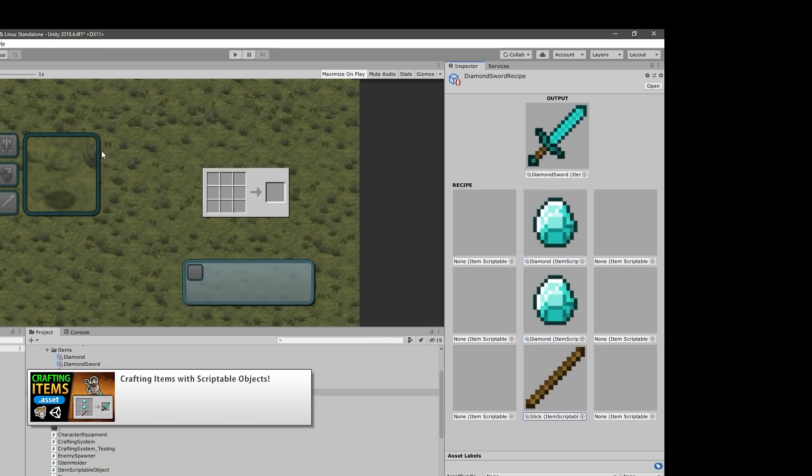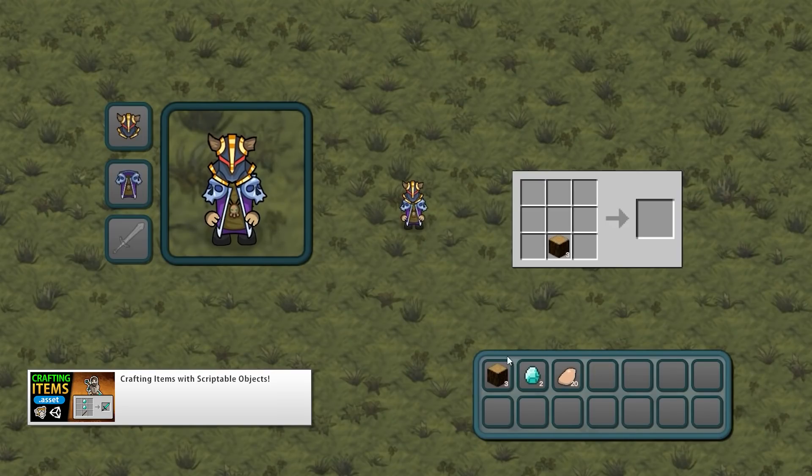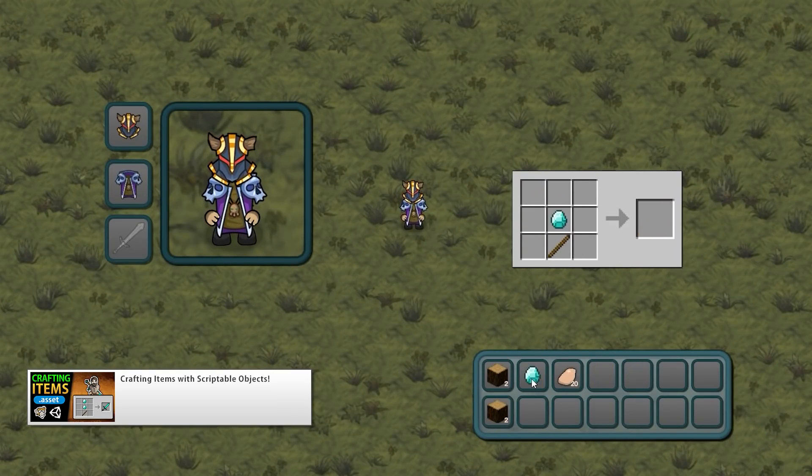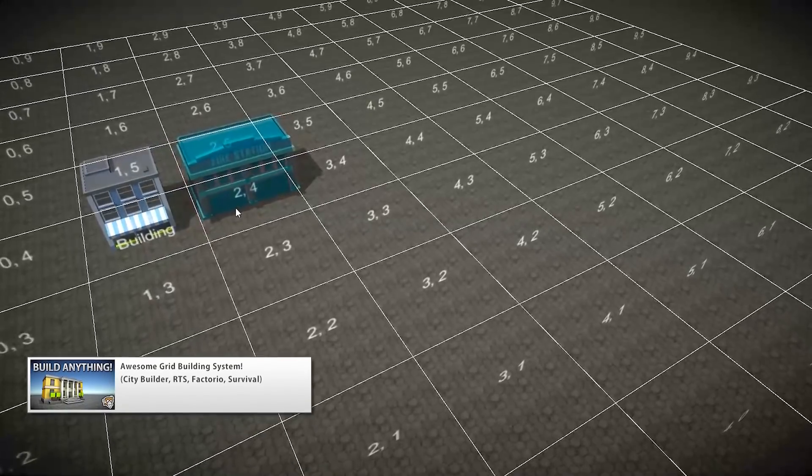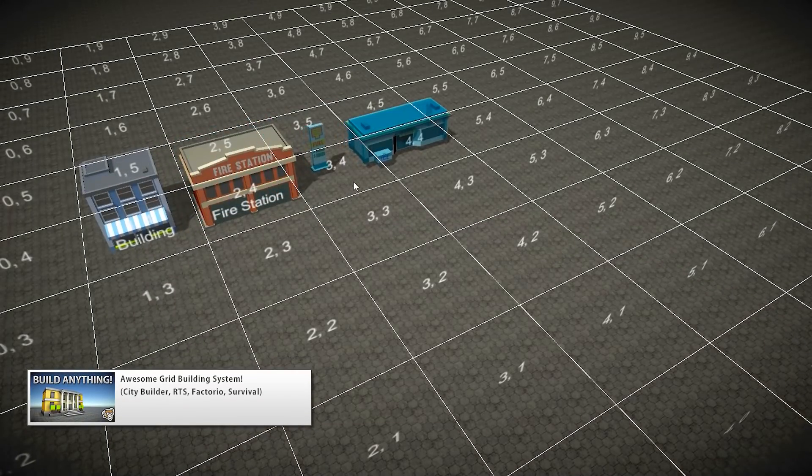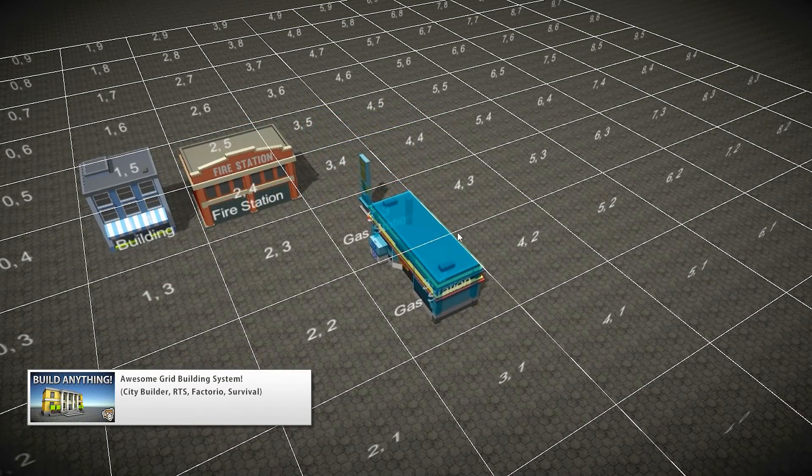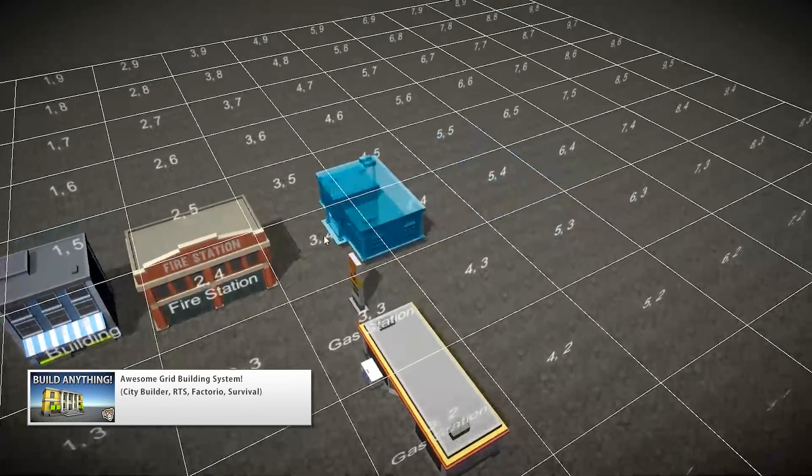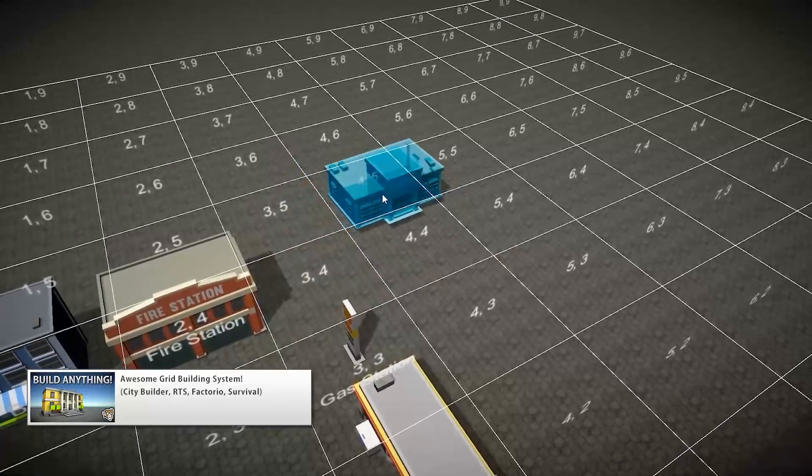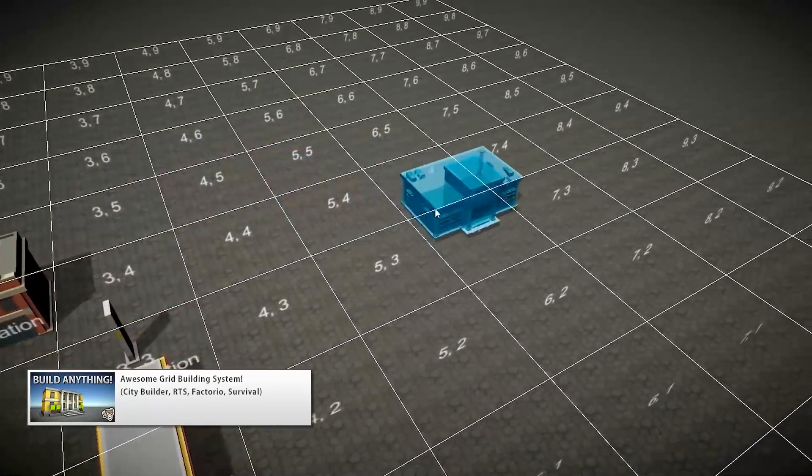And of course, since my whole channel is about teaching, these assets will also contain a very detailed video going through all of the code step-by-step so you can learn how it all works. Which kind of means that each asset will in itself be a sort of mini-course.